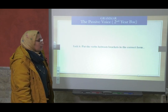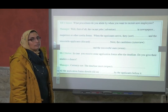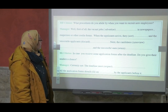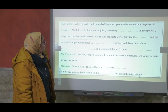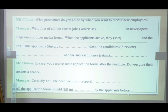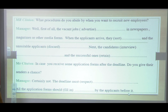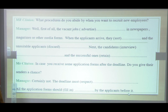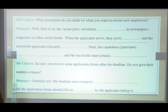Now put the verbs in brackets in the correct passive form. A manager is asked: 'What procedures do you abide by when you want to recruit new employees?' 'Well, first of all, the vacant jobs are advertised in newspapers, magazines, or other media forms. When the applicants arrive, they are sorted, and the unsuitable applicants are discarded. Next, the candidates are interviewed, and the successful ones are retained. The deadline must be respected, and all the application forms should be filled in by the applicants before it.'